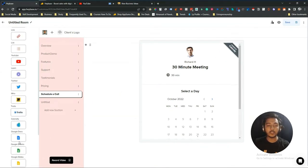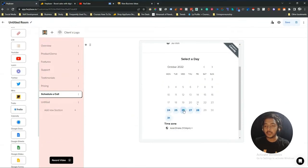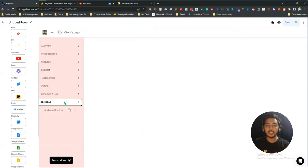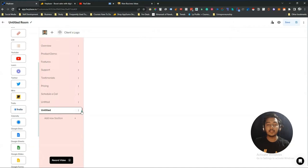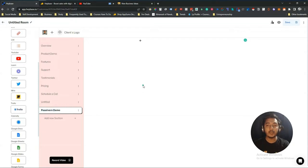They also have a Pricing Table channel and a Schedule a Call channel where you can import your Calendly dashboard. They have a lot of integrations, and you can embed your Calendly so clients can schedule a call directly. If you want to add more channels, just click Add New Section, rename it — for example 'Pasivand Demo' — and that channel will be created.